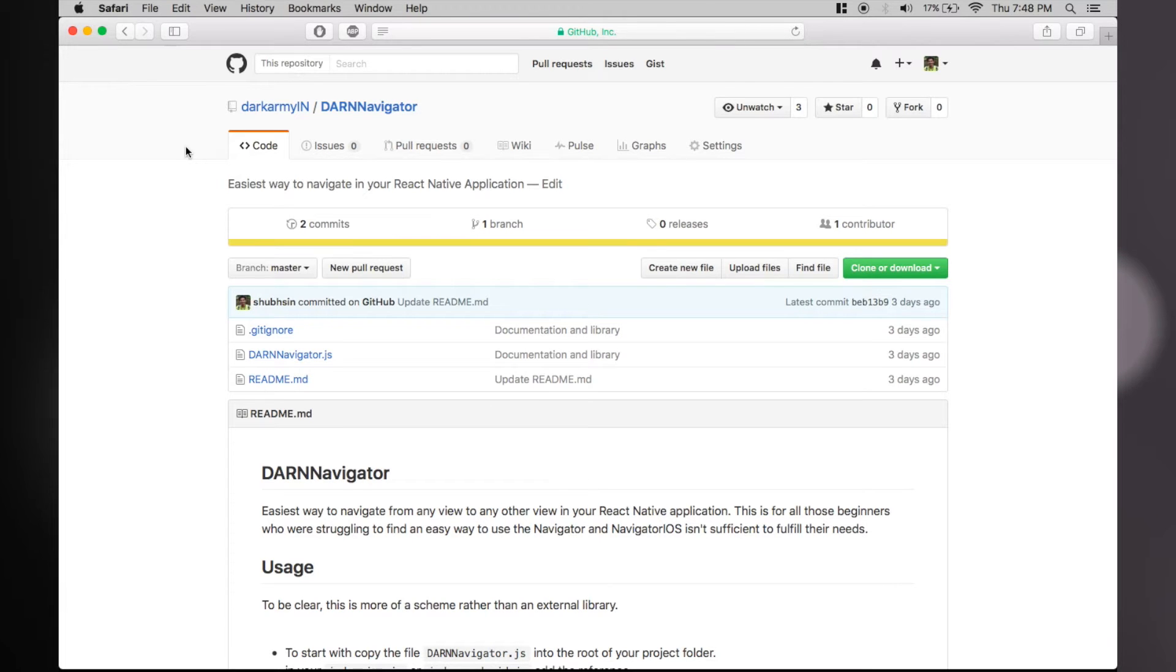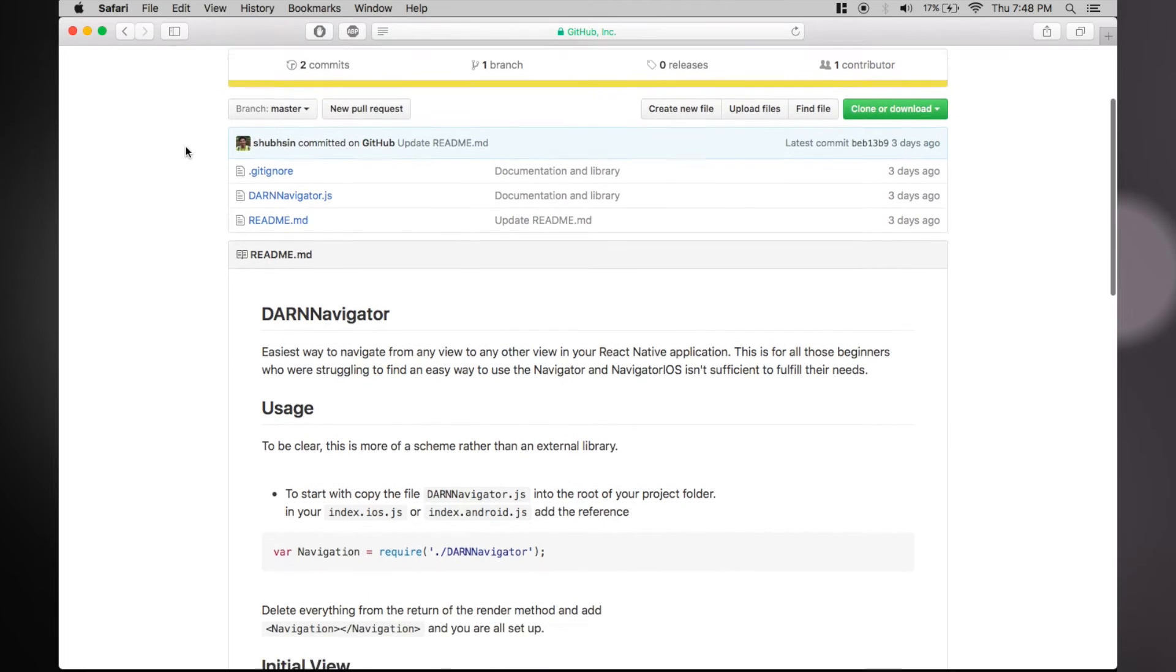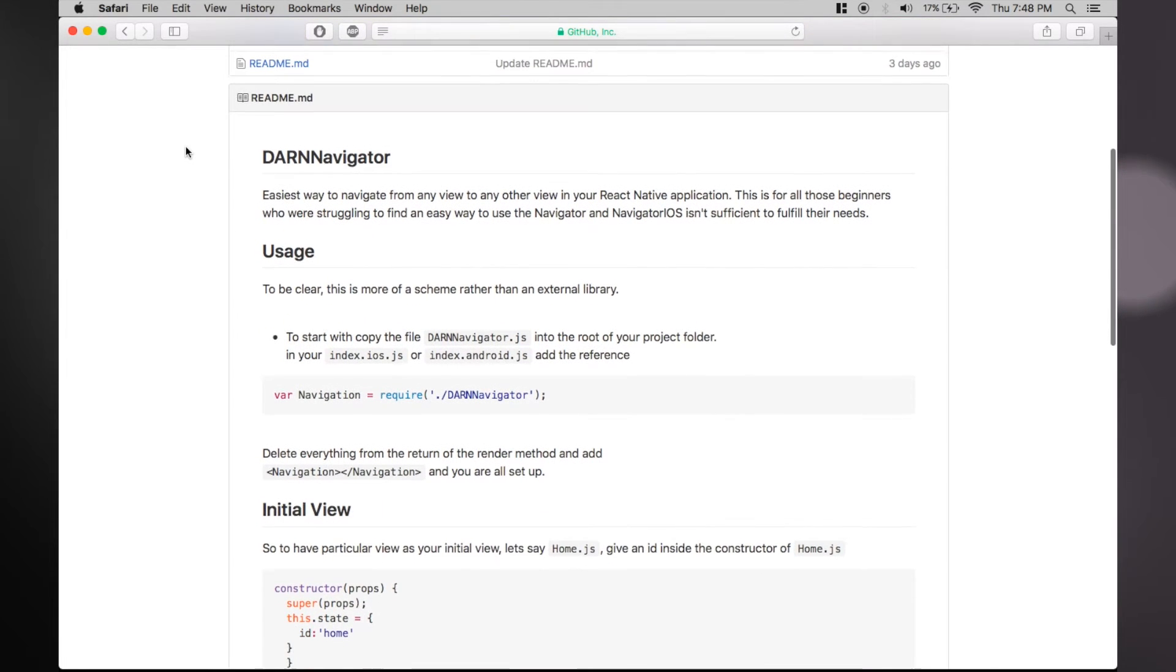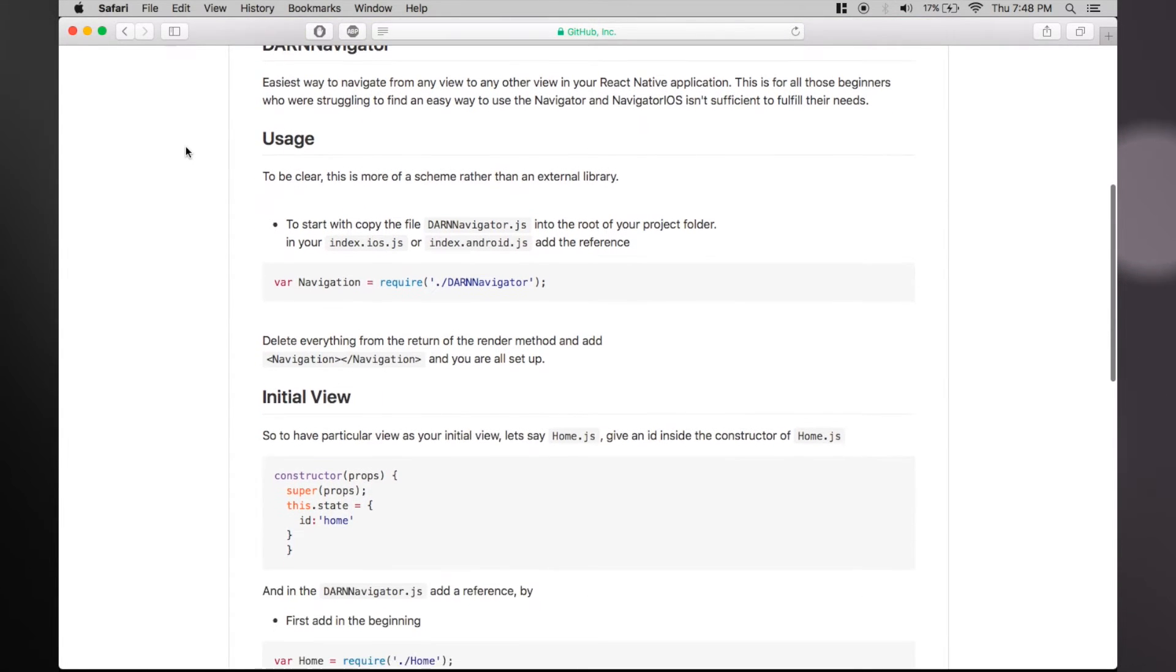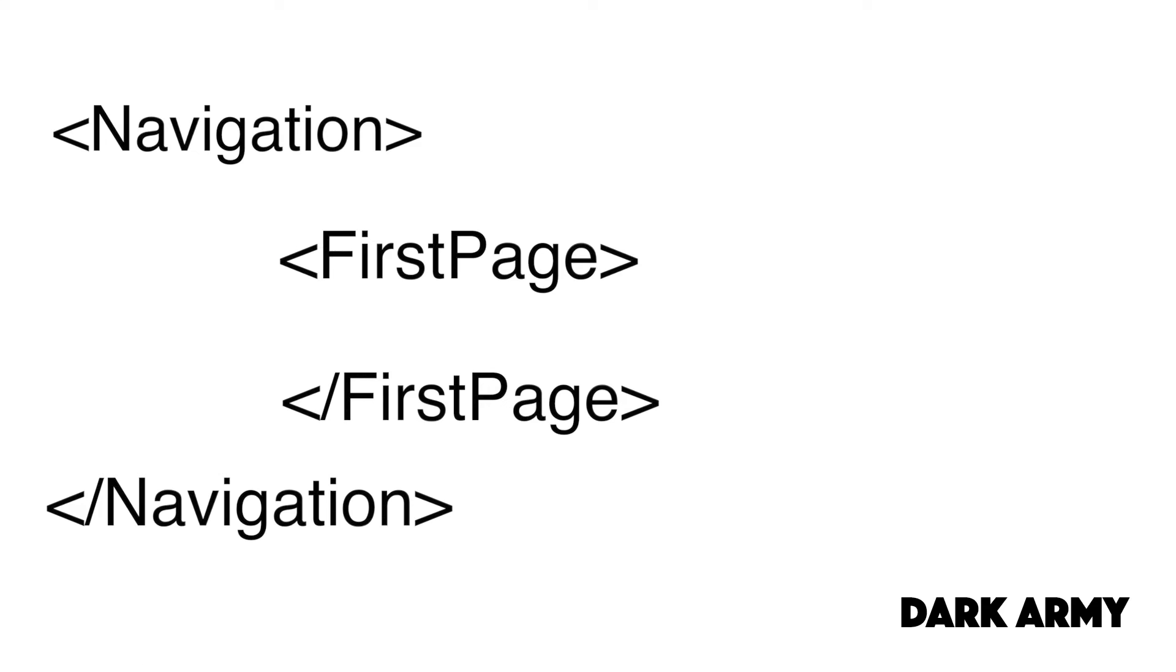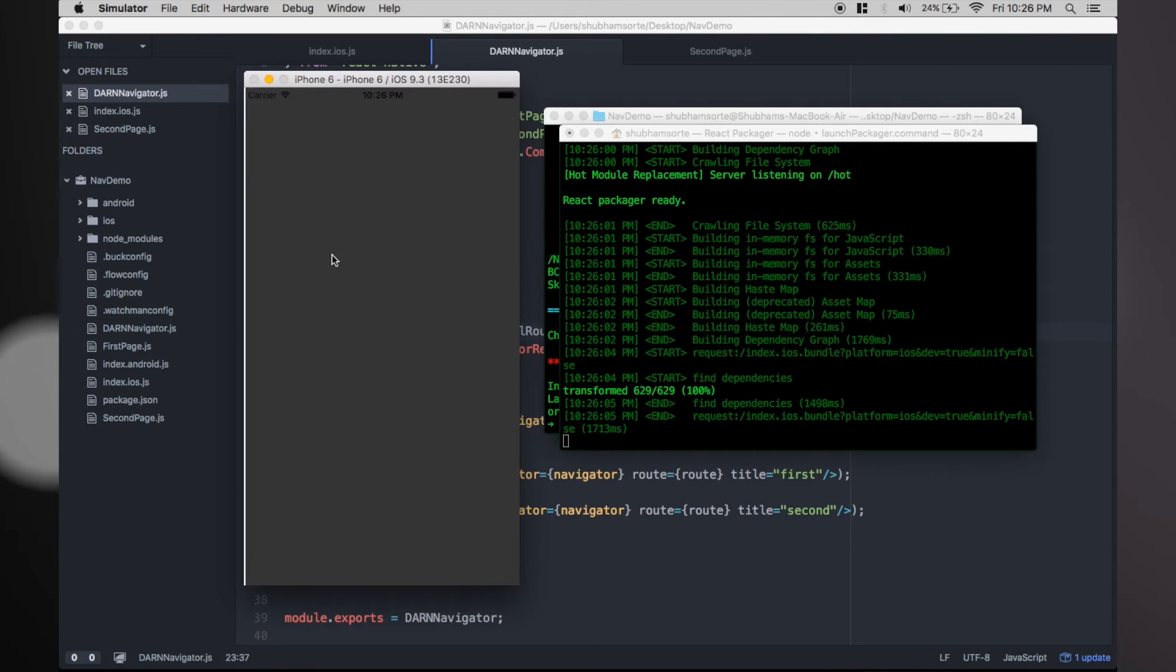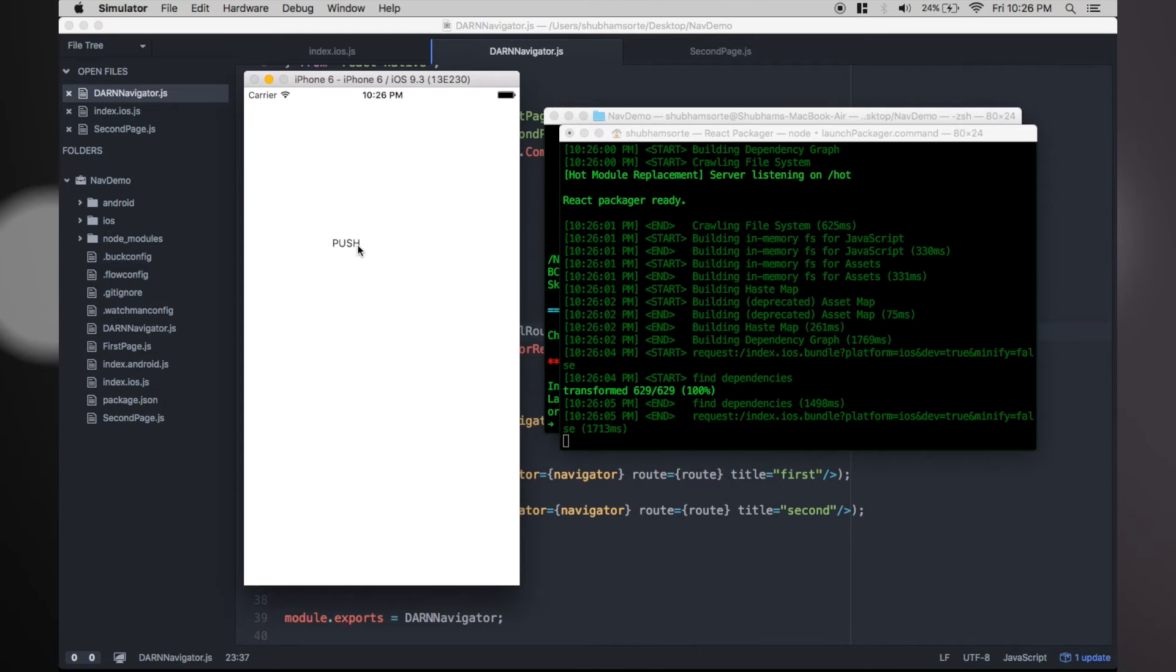Even though the instructions are quite clear, we will make a small example project to explain the usage. For starters, our app's view hierarchy would look something like this when we have the first page as our initial view. Our aim here is to push the second view over the first view.